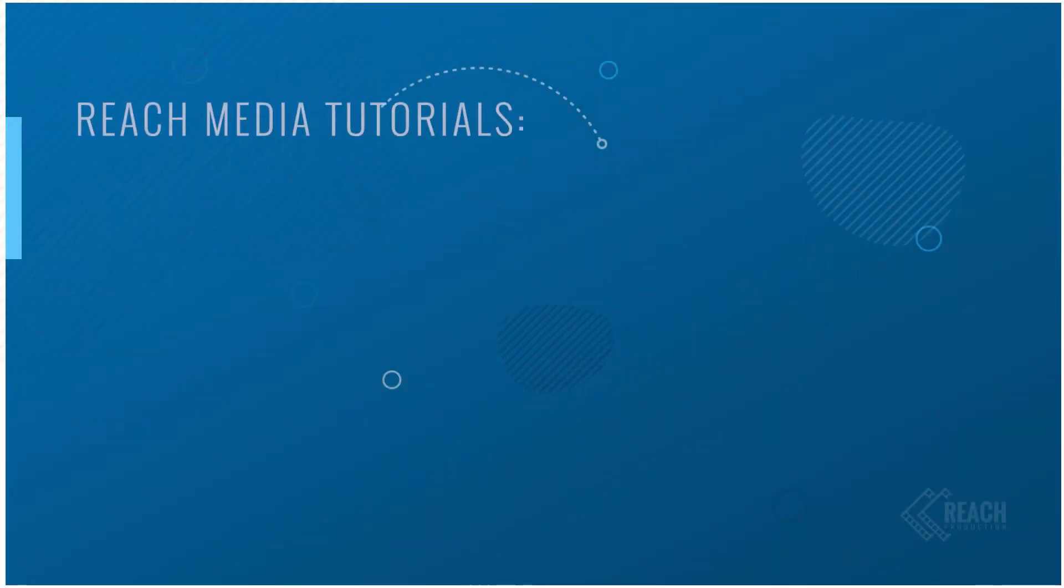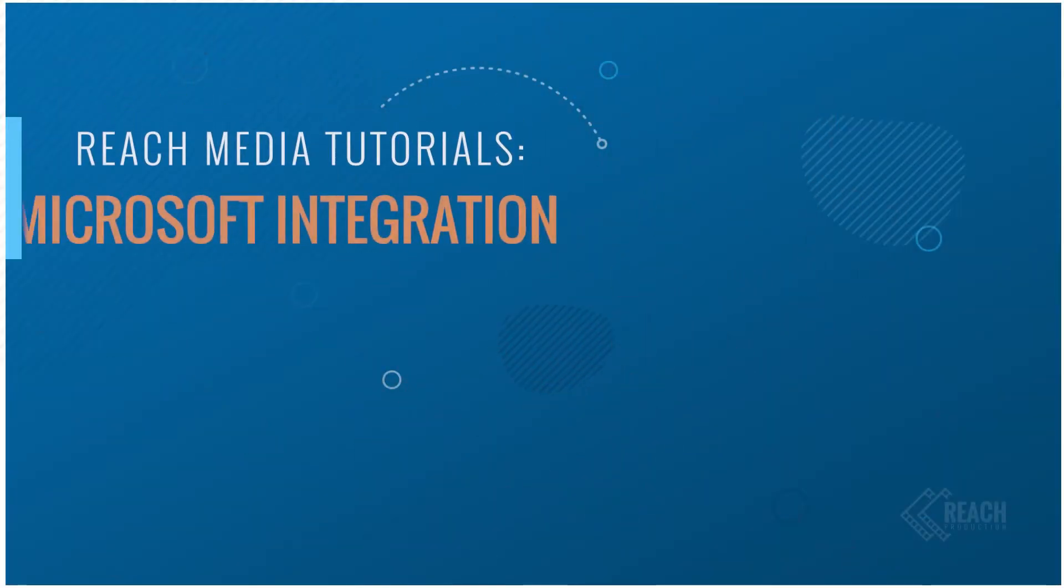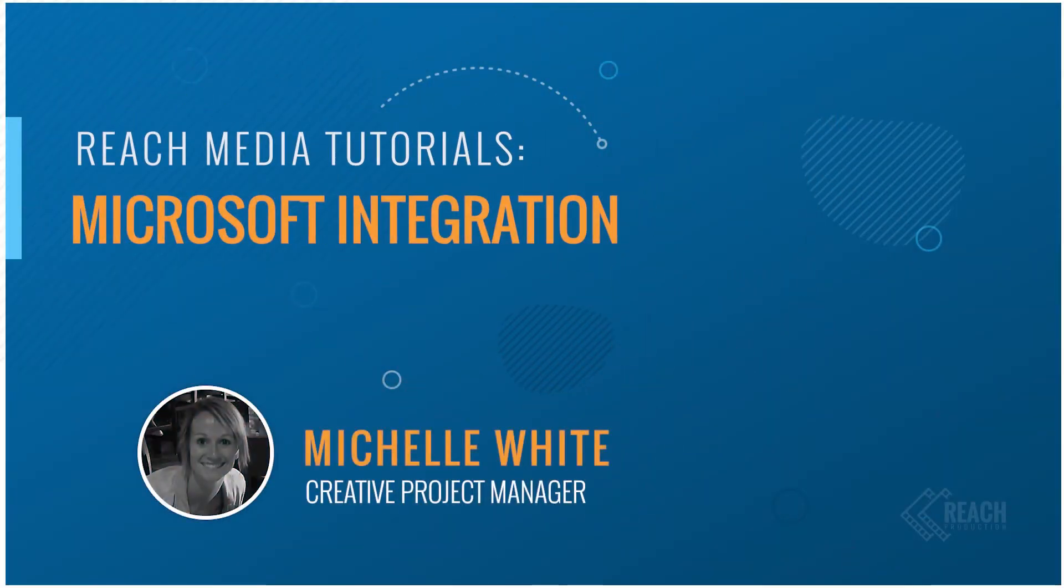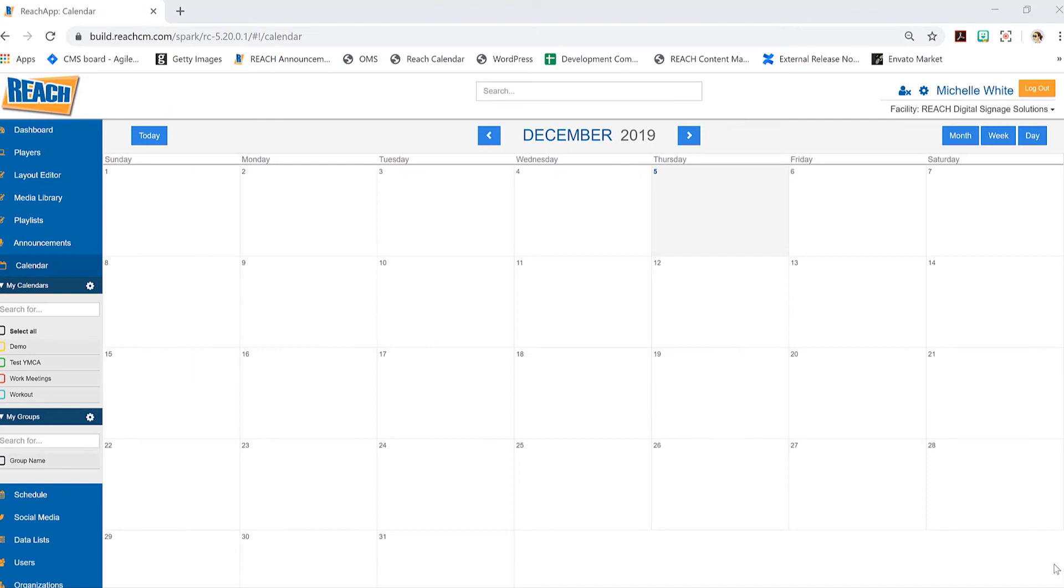Hi everyone, my name is Michelle White and in this tutorial we're going to learn how to integrate or pull our Microsoft calendars. There's sort of two steps to this. The first step is you need to create a calendar, and then once you create a calendar you'll see the capabilities to pull an integration into it. To get started, we're going to go right into the calendar application and then select the settings that says manage calendars.